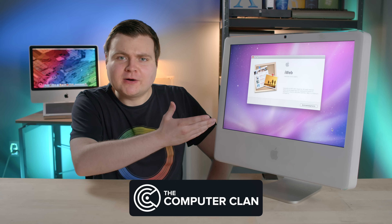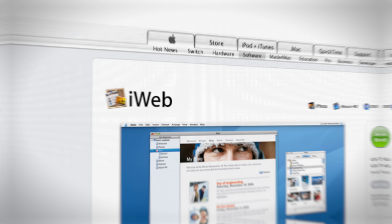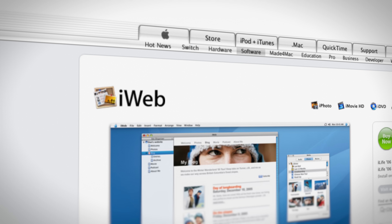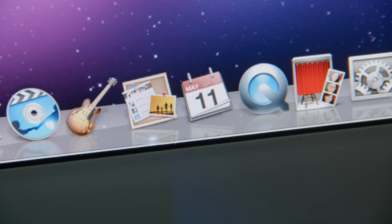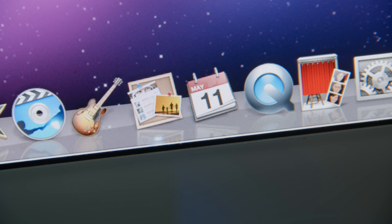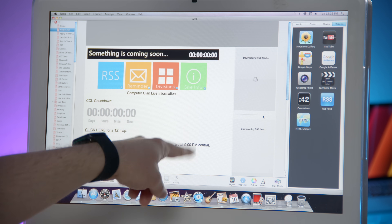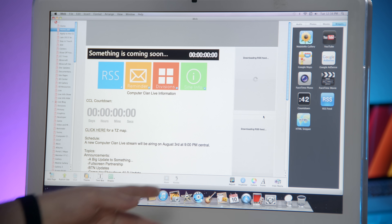Do you remember Apple's iWeb software? It was a simple way for people to build their own websites, but it hasn't received a major update in 13 years, and that's because it was discontinued. So today we're gonna bust open this time capsule and see if there are any leftover surprises from when I used to use this program back in the day, and we'll also try to use it to make a modern website.